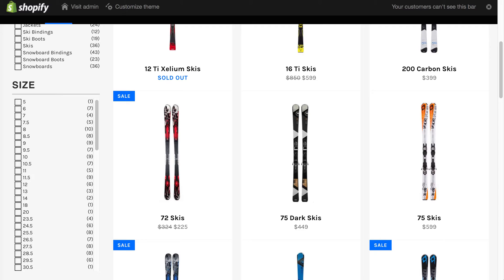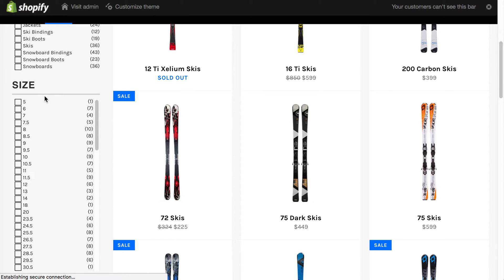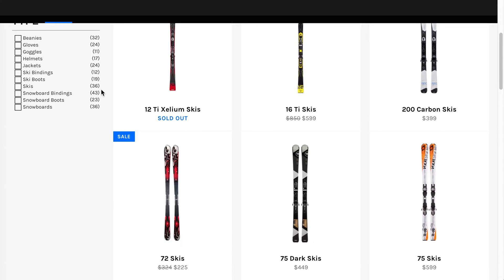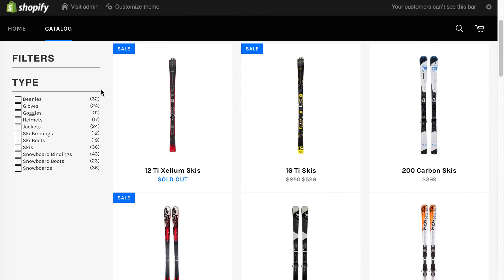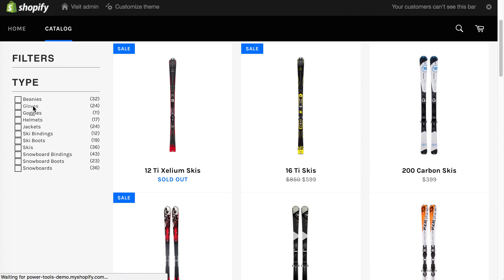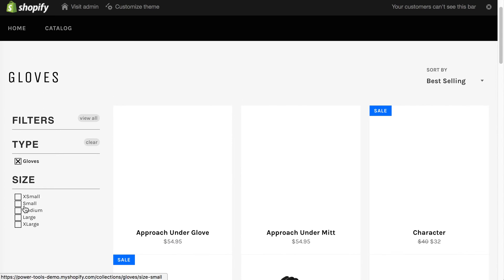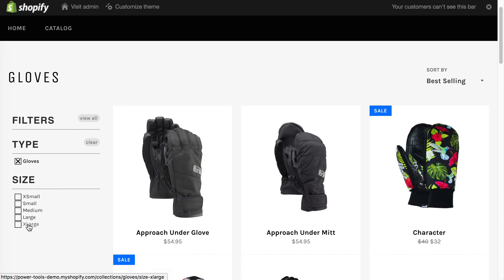Now when we go to the store we'll see that the size filter doesn't display. However, once we go into a type such as gloves, we'll see that we've got the sizes for gloves only, and you can see this is a much more appropriate list.